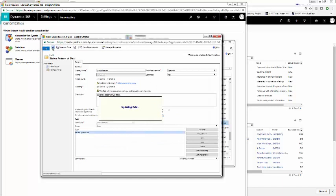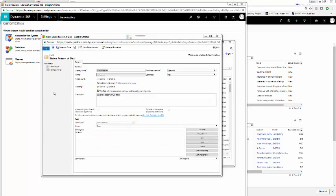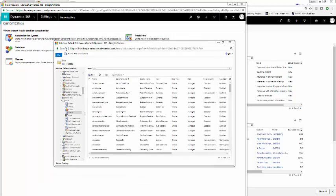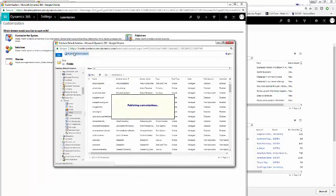We save, save and close, and publish our customizations.